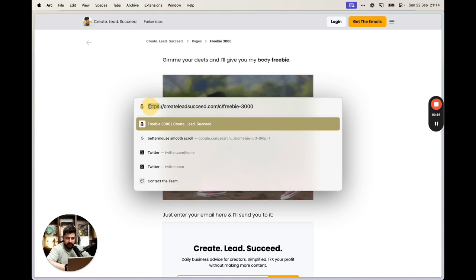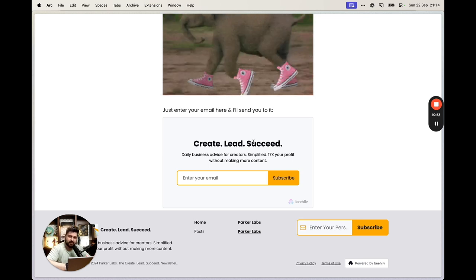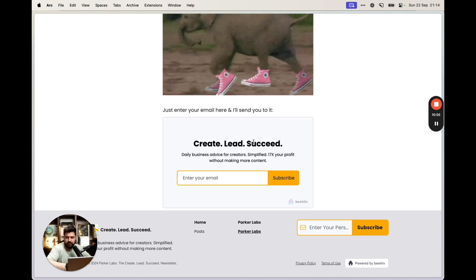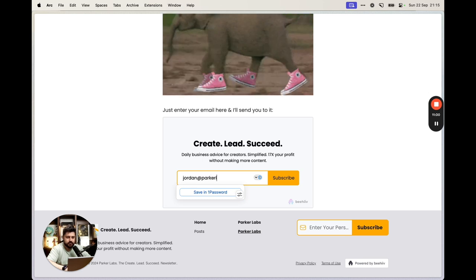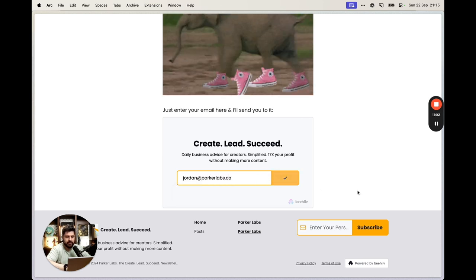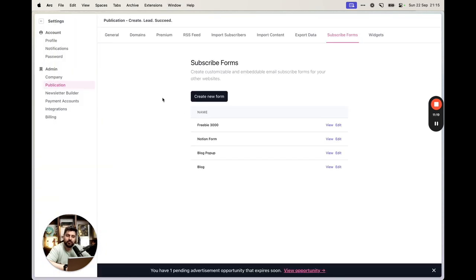Now go back and edit your form. At the bottom, change the redirect to point to your thank you page instead of the freebie directly. Keep the freebie page URL saved somewhere so you can share it. When someone enters their email on the freebie page, they land on the thank you page and receive a confirmation email.